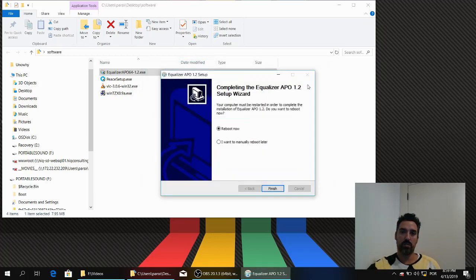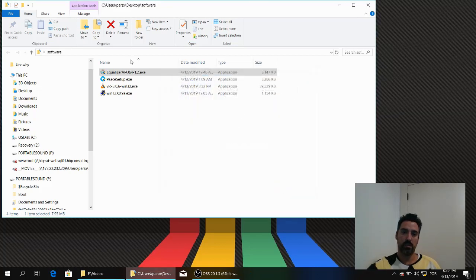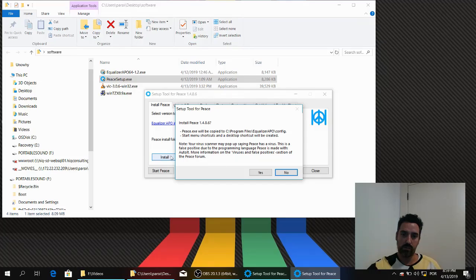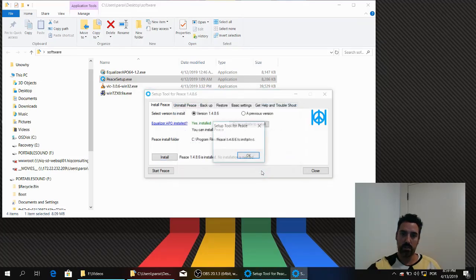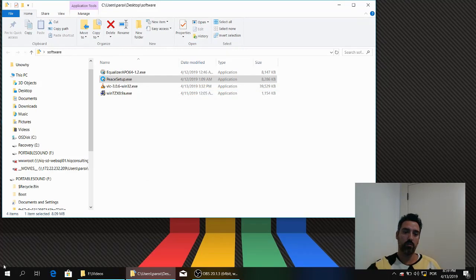Please do not reboot now. Install Peace. Yes. Peace is installed. You can now reboot.